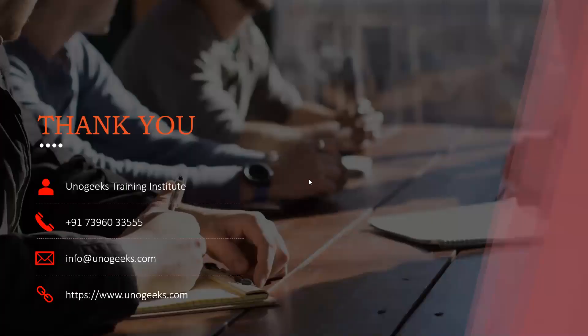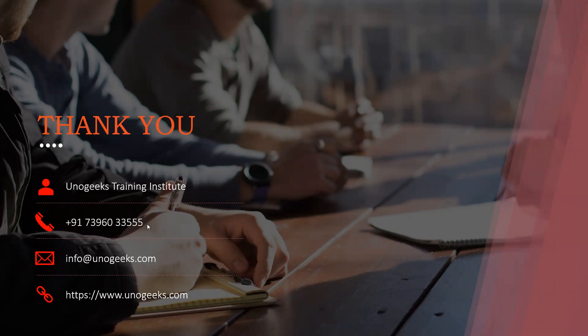Thank you very much for watching this video, guys. In case you are interested in Oracle Integration Cloud training by Unogix, please call us on this number or send a WhatsApp message. Or you can also send us an email on this mail ID. Or if you want, you can check out the course content on our website, Unogix.com. Thank you.